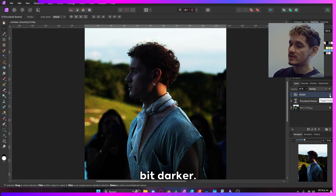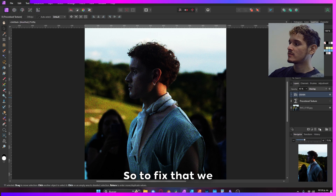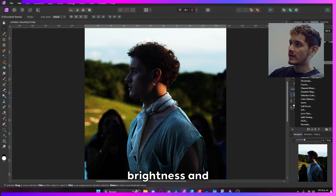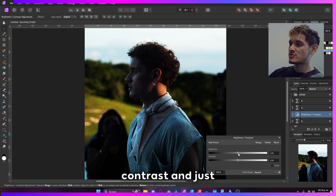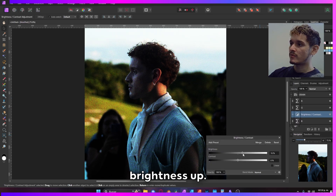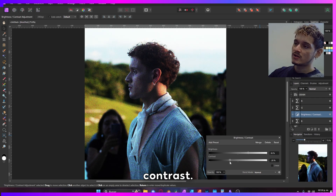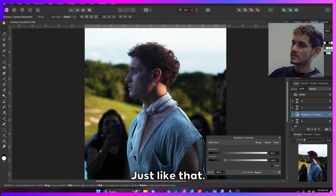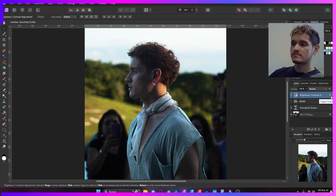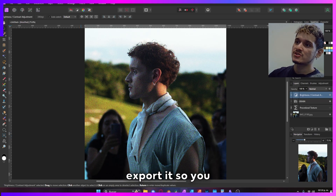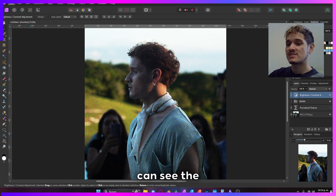So to fix that, we can create a Brightness and Contrast adjustment and just amp the brightness up and lower the contrast, just like that. And you see it looks way better now. Let's just export it so you can see the difference.